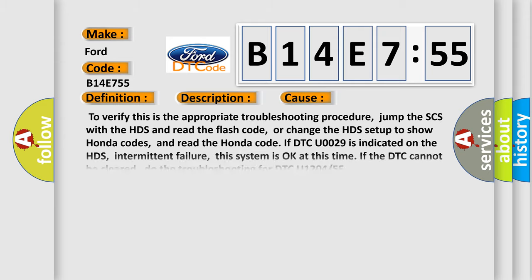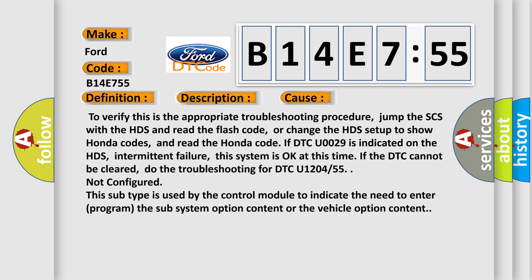This diagnostic error occurs most often in these cases. To verify this is the appropriate troubleshooting procedure, jump the SCS with the HDS and read the flash code.